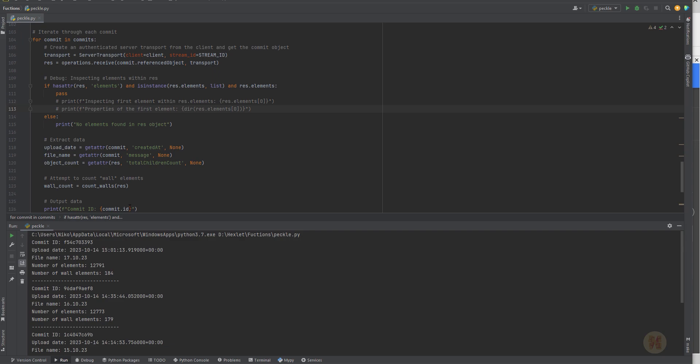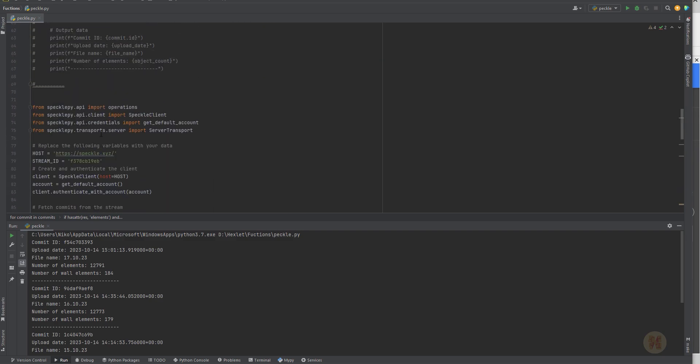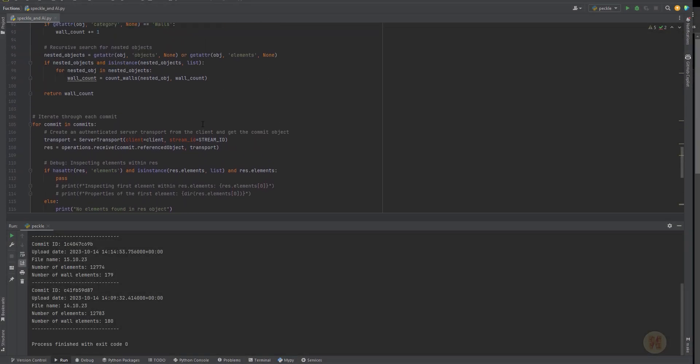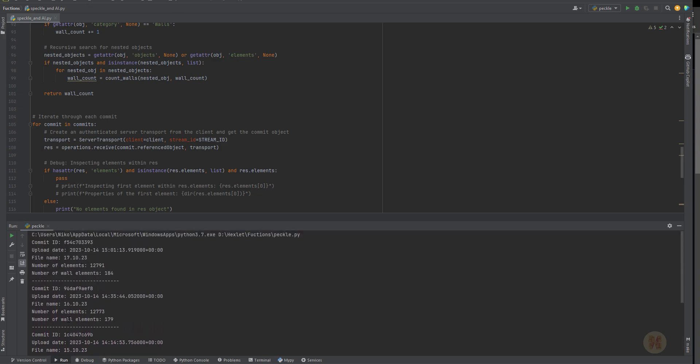Now we have created a really useful thing. You can also create a web page in HTML or something like that to visualize your data — but that's about how it looks. The working script is already done. You can take this script and use it with your own Speckle data.